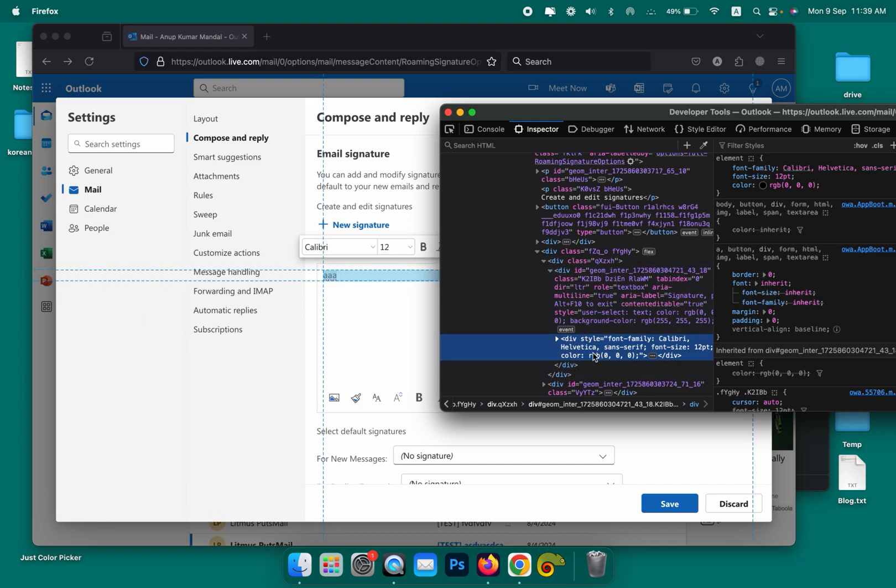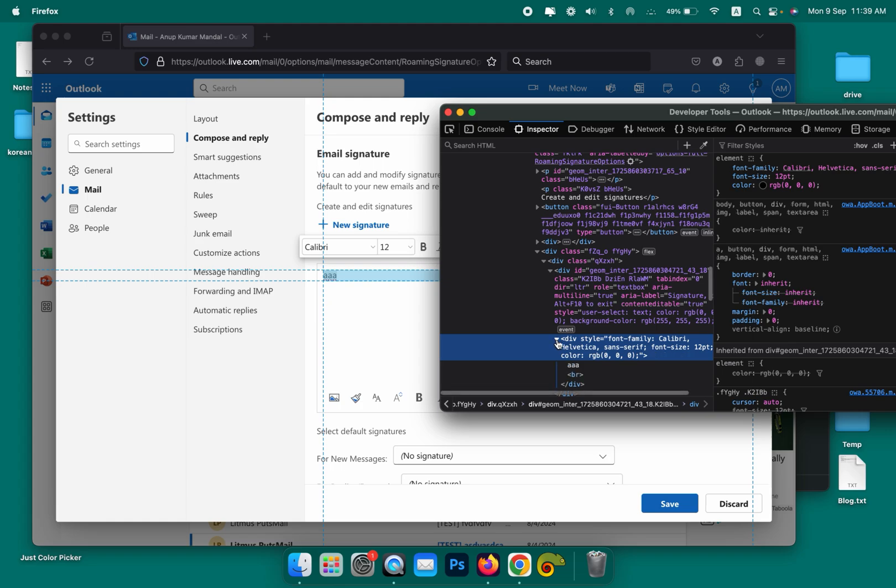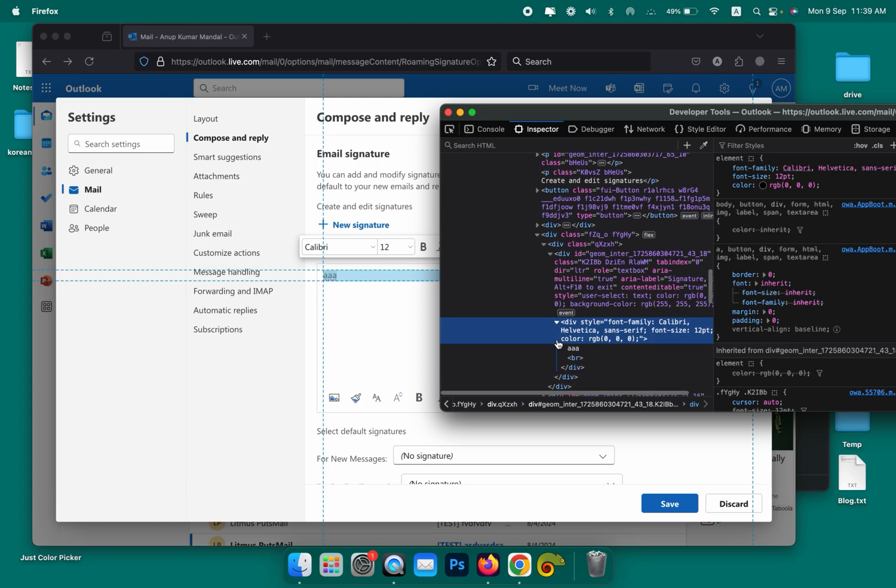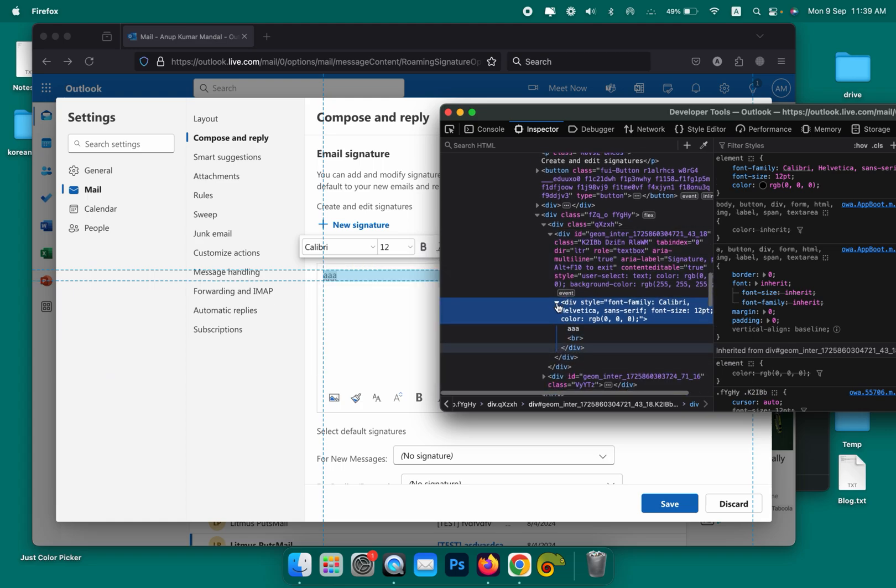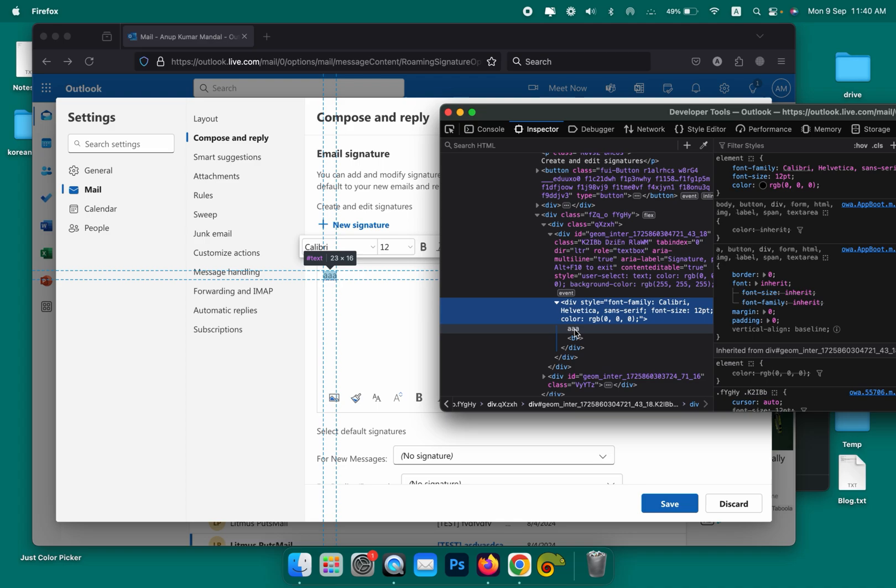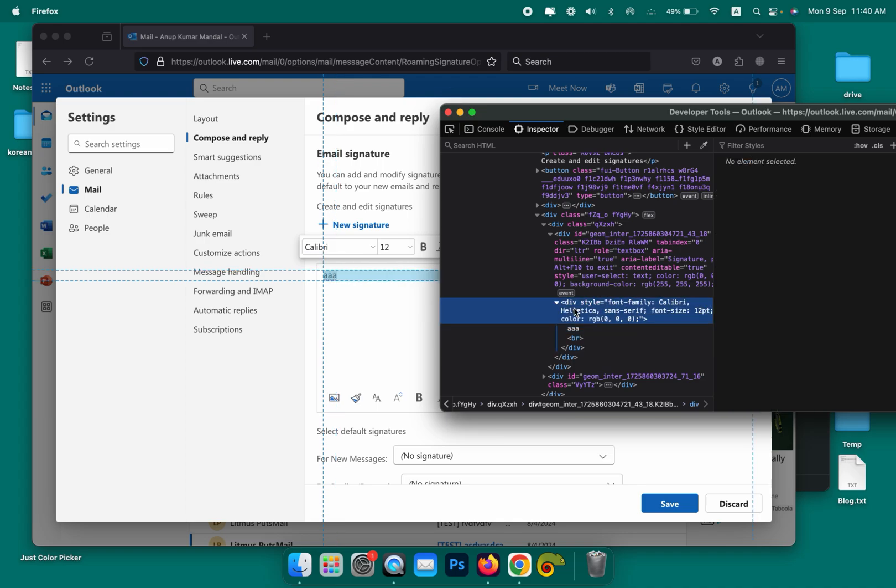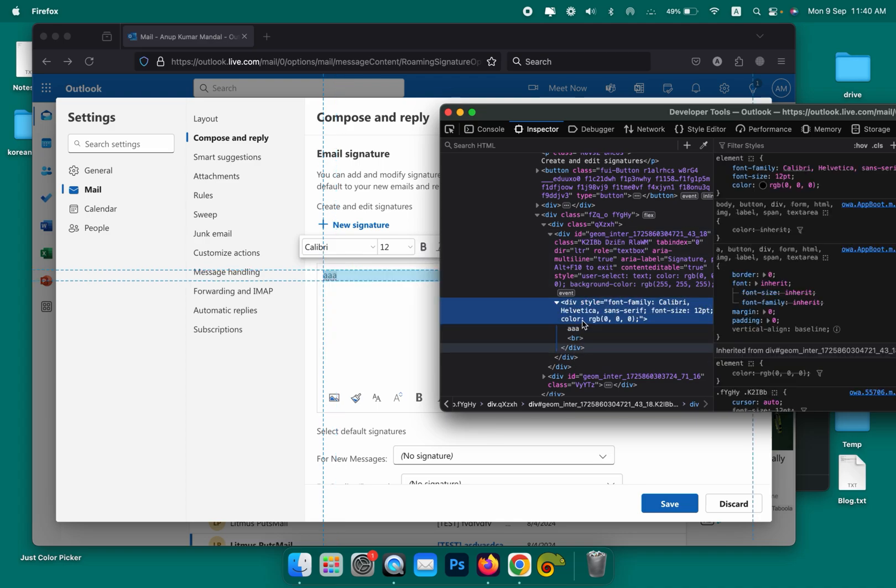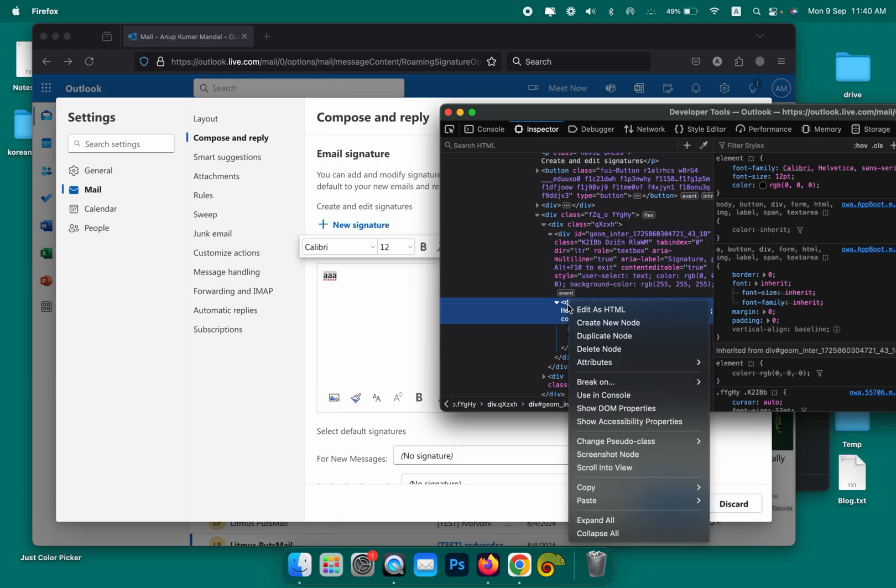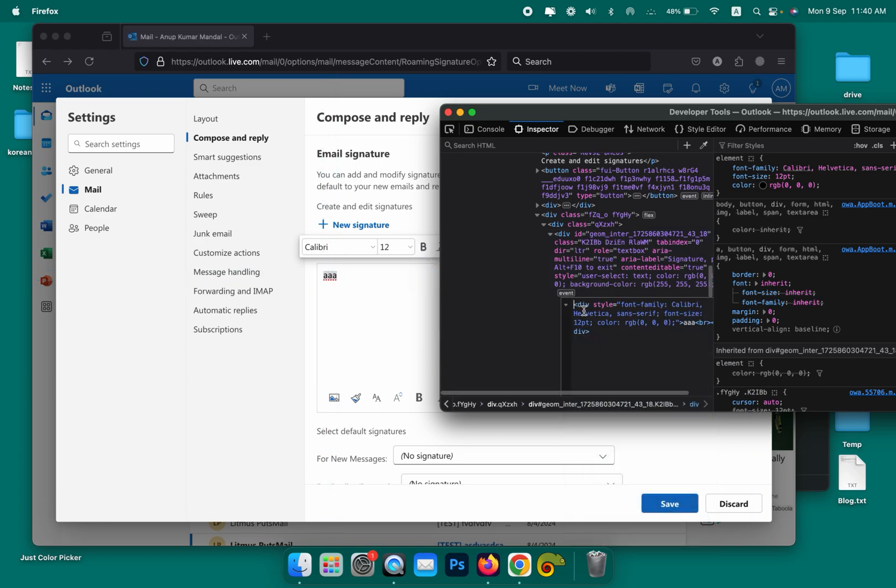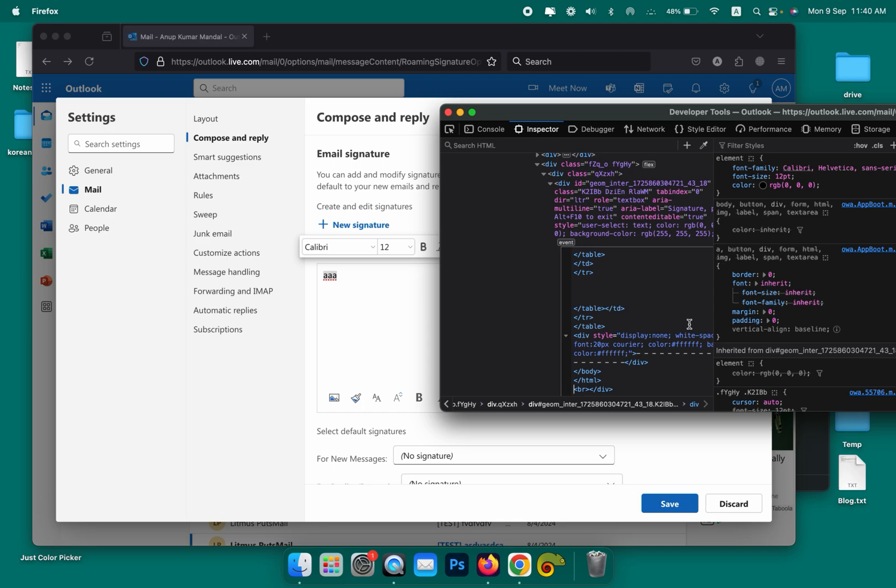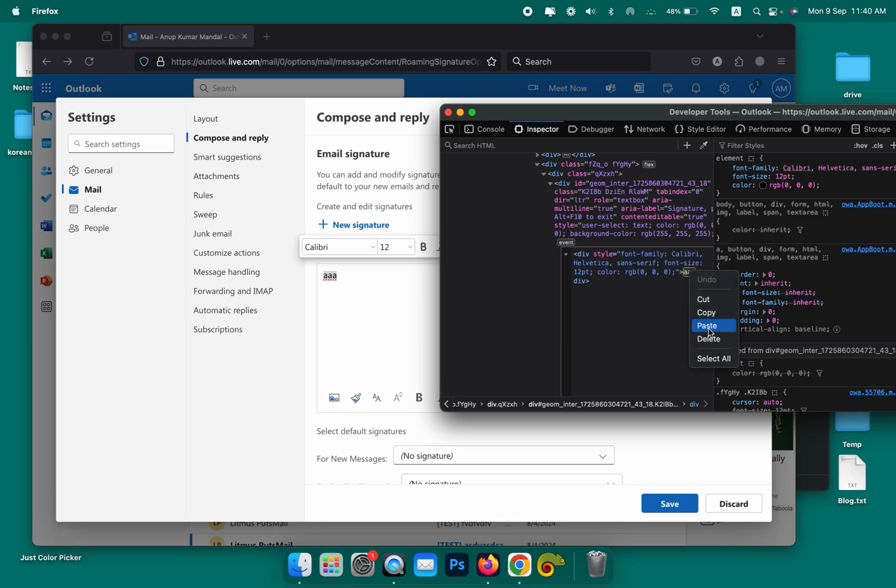Click on this one again and you will see the table is there. Click over the table or the div—anything will work. Right click and click on Edit as HTML. Select the table and press Command+V or Ctrl+V to paste the code, or you can right click and paste the code.